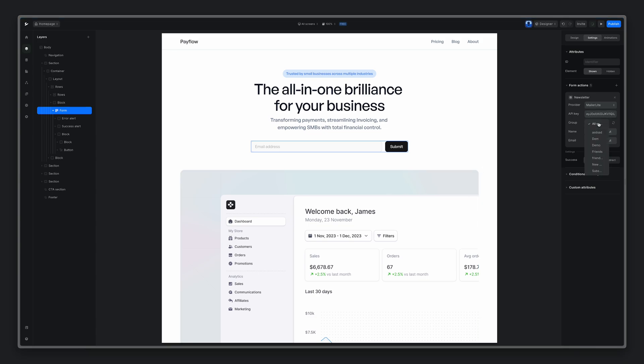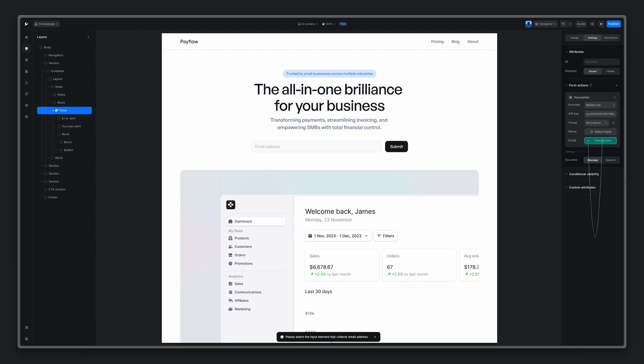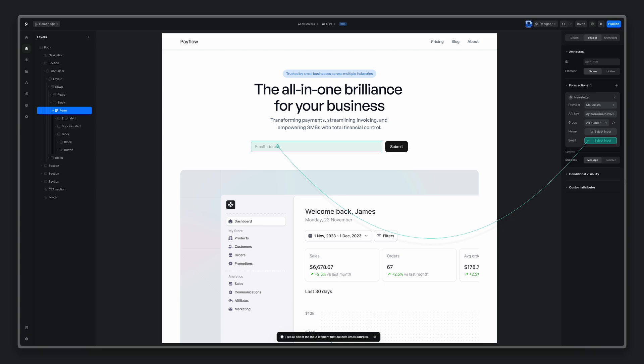You can choose a group where to store your subscribers. I'll keep all subscribers. And now for the email, let's identify the input which will be collecting the emails.